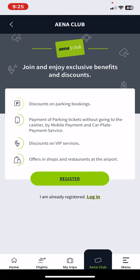You can choose to join the IANA club, which will provide you with many benefits when you're traveling.